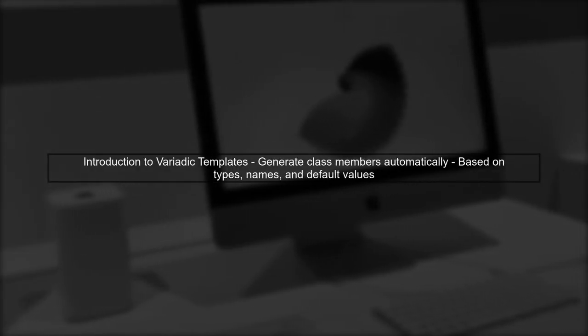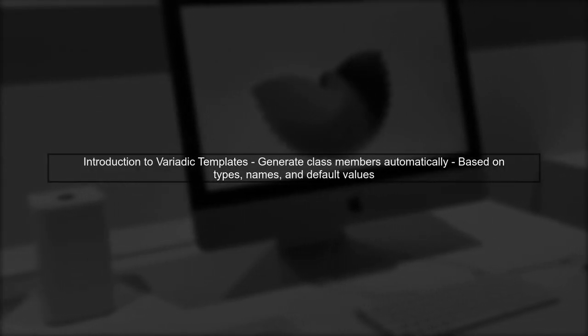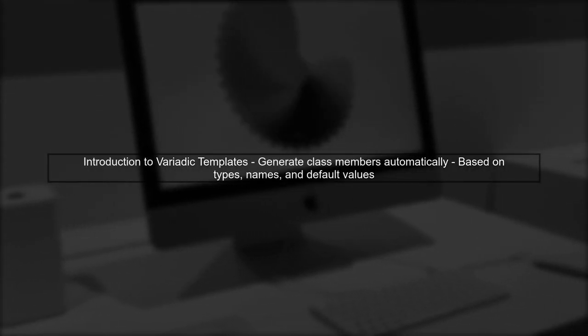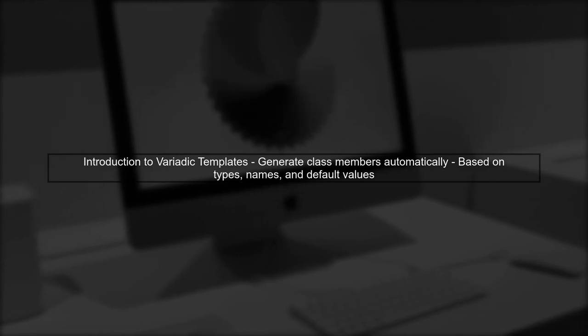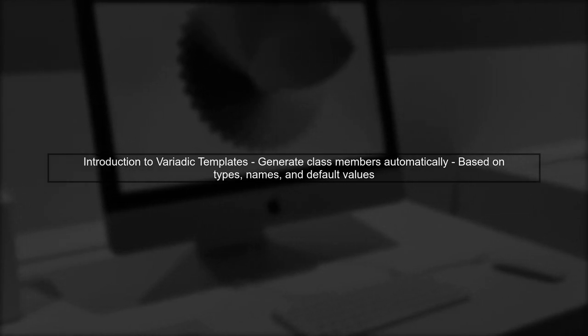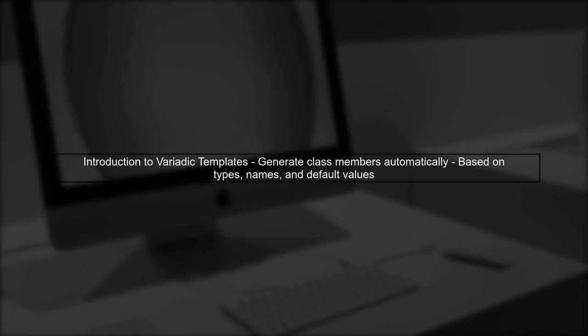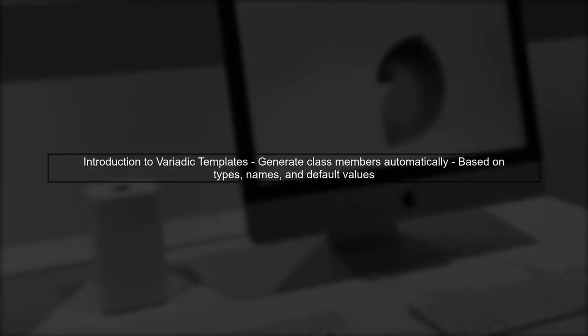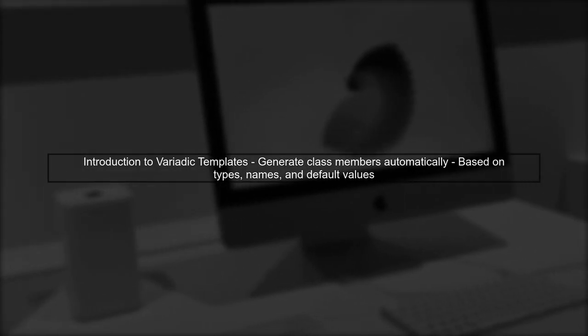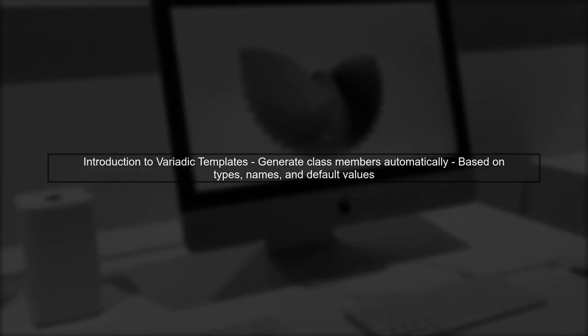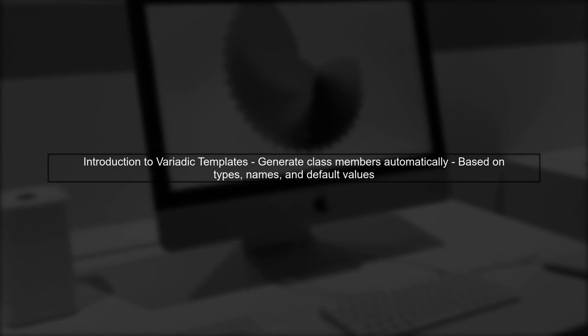Let's explore the concept of generating class member variables using variadic templates in C++. We want to create a class that automatically declares member variables based on a list of types, names, and default values.